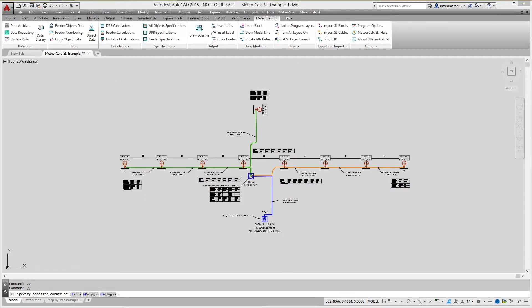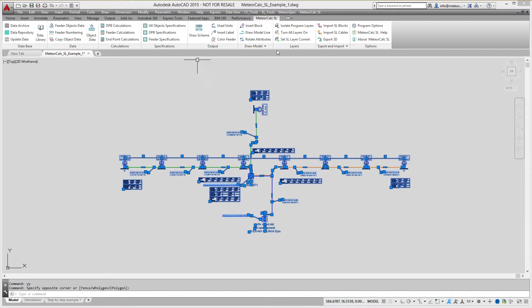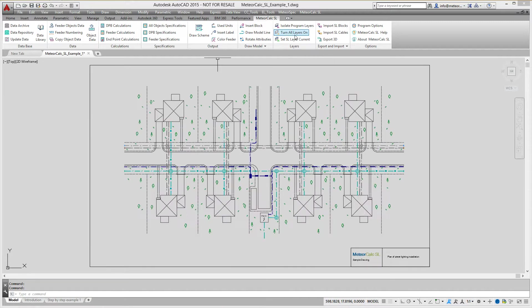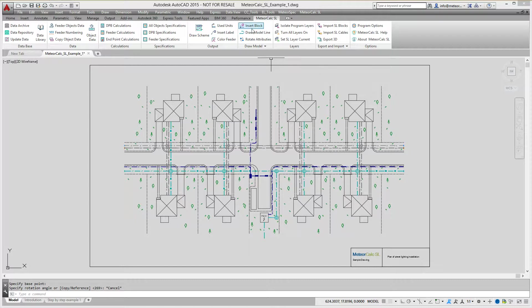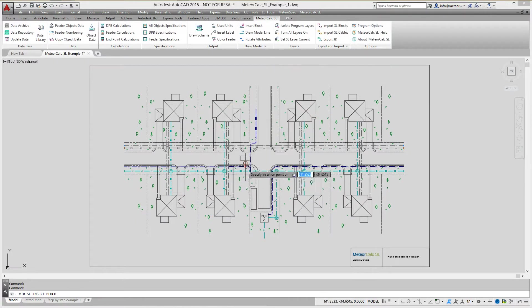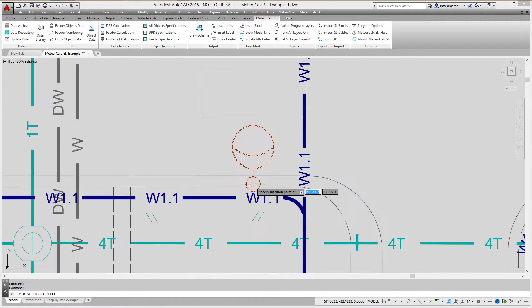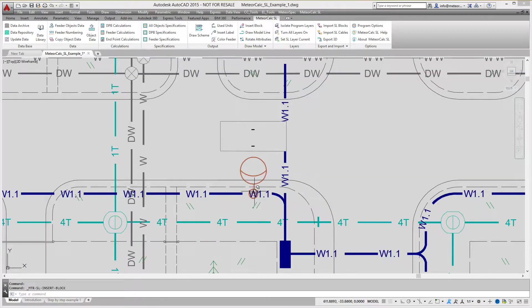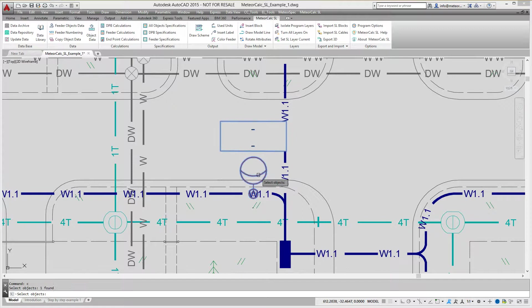Let's create street lighting model. You can quickly insert single blocks by using insert blocks command. You can also use AutoCAD commands to insert blocks and to draw polylines.